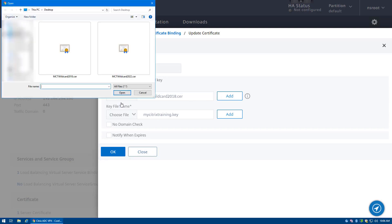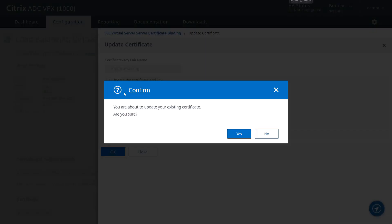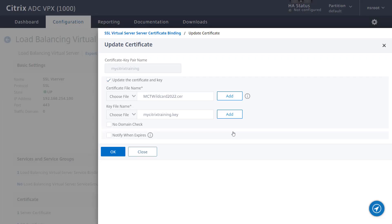In our example, we are reusing the existing key. However, you are free to choose a new key if you replaced it when creating the new certificate. If the replacement certificate was a PFX file, you would choose it within the certificate file name and it would auto-populate within the key field as well.